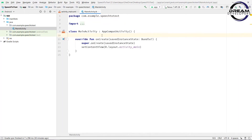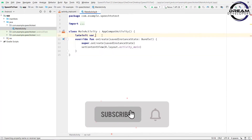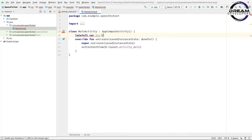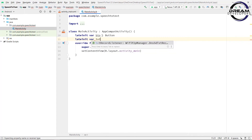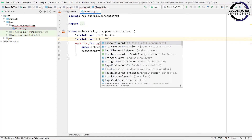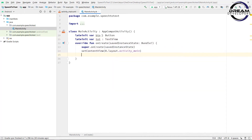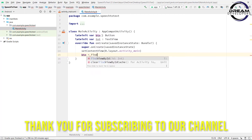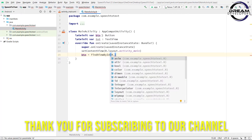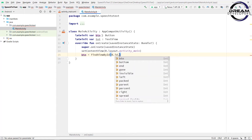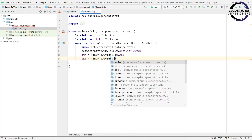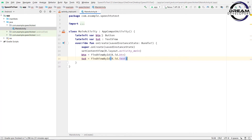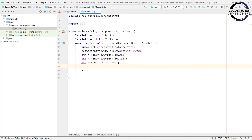First, we will create the object of button and text view. So write lateinit var btn: Button and lateinit var txt: TextView. Now let's register the objects. So write btn = findViewById, and pass the id of the button, and then txt = findViewById, r.id.text. Now we will create the click event of button, so write btn.setOnClickListener.